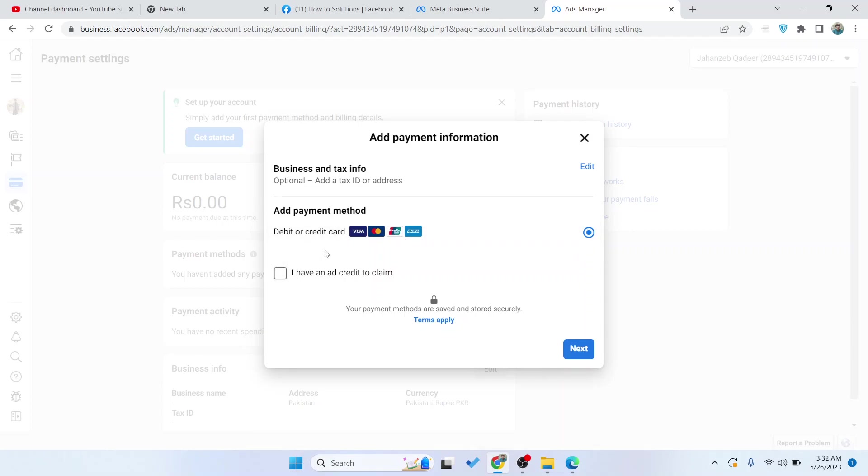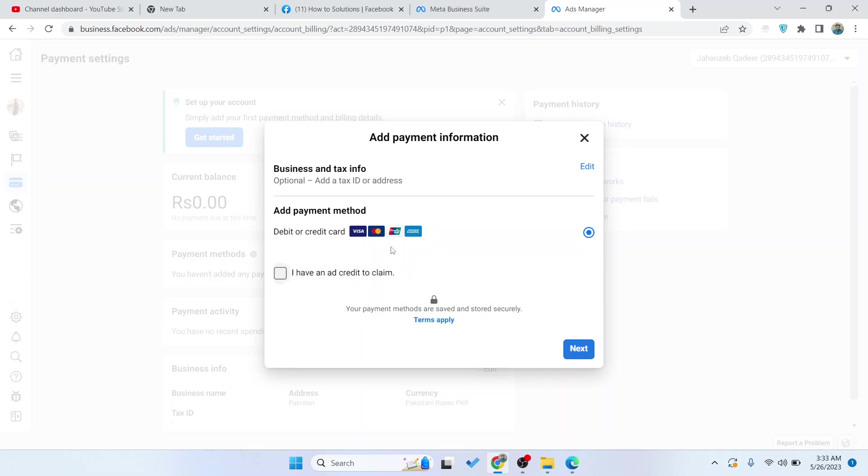You simply need to select that and you can use PayPal. Unfortunately, I am in a country where PayPal is not available, so currently you are not seeing any option here. But if you are in countries that have the option of PayPal, you simply need to select PayPal and you can use PayPal to pay for your ads on Facebook.